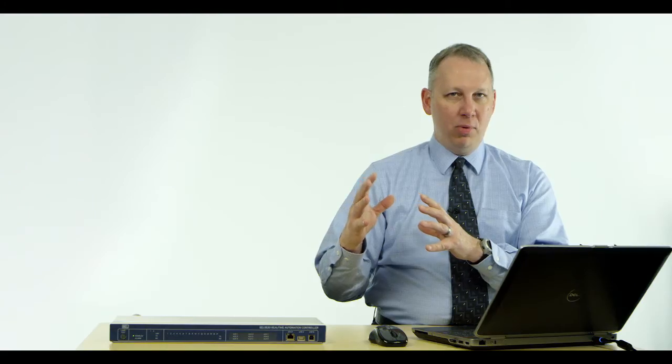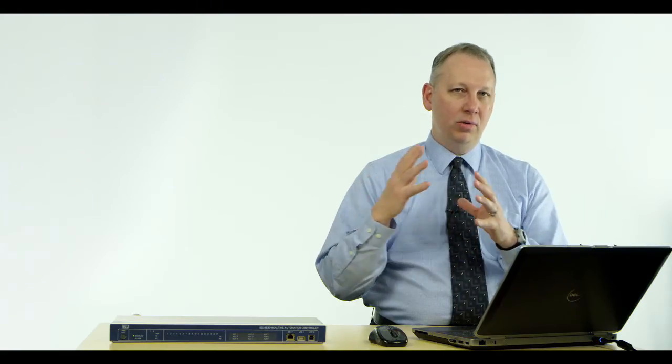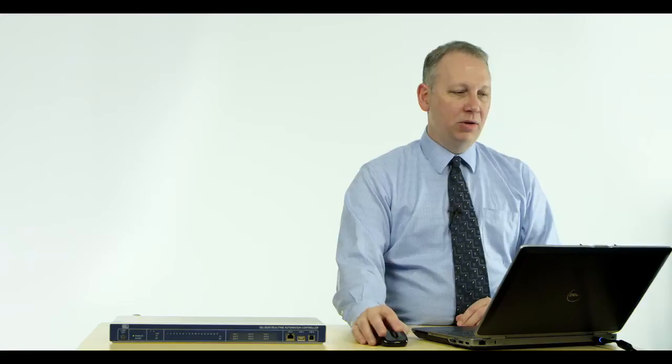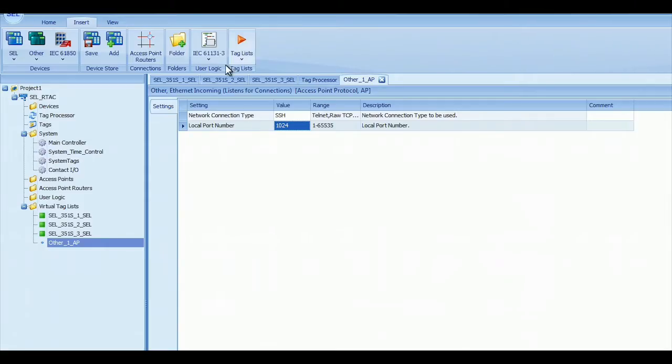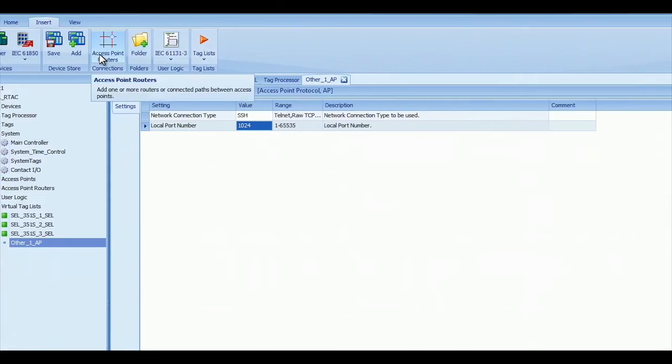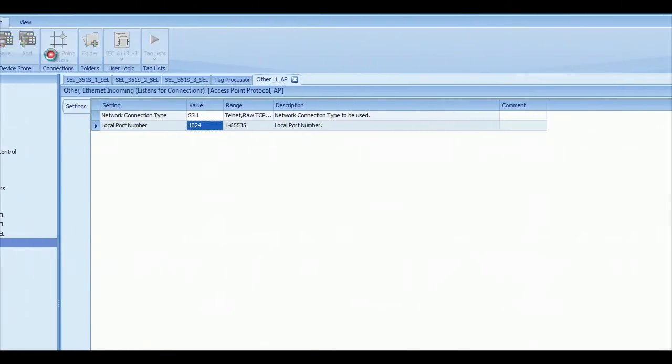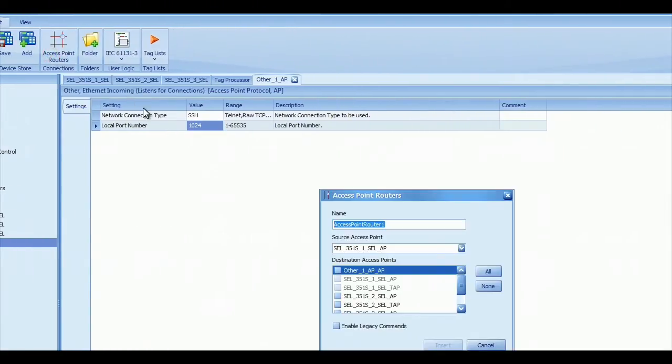So now we need to connect that remote point to these relays. To do that, we use the Access Point Router. Again, from the Insert ribbon, click on Access Point Router. You can change the name if you wish.